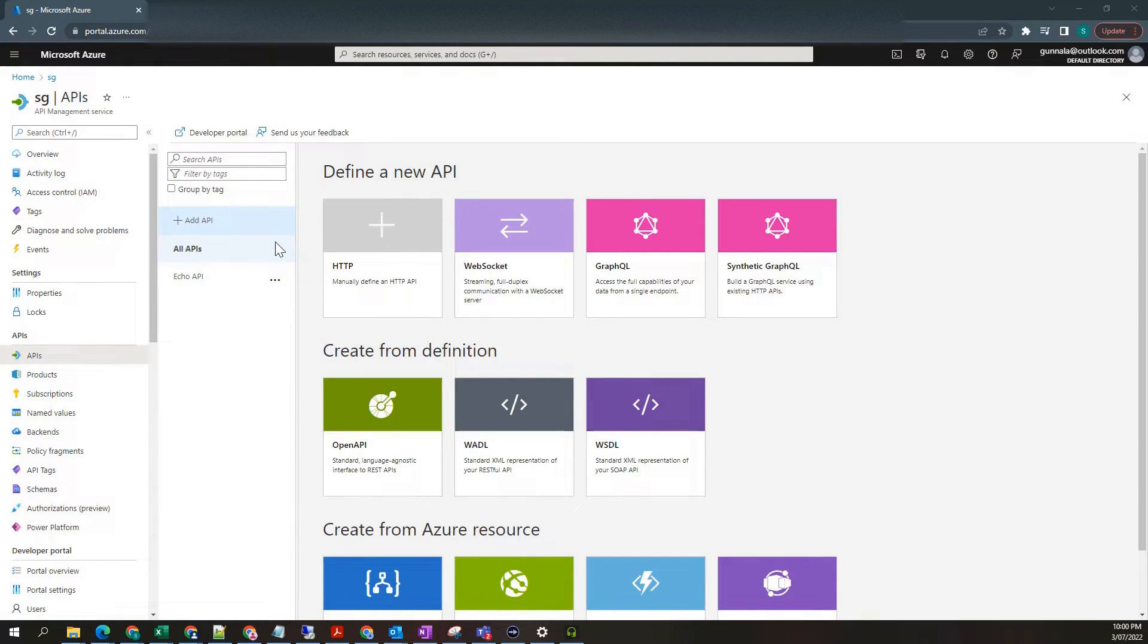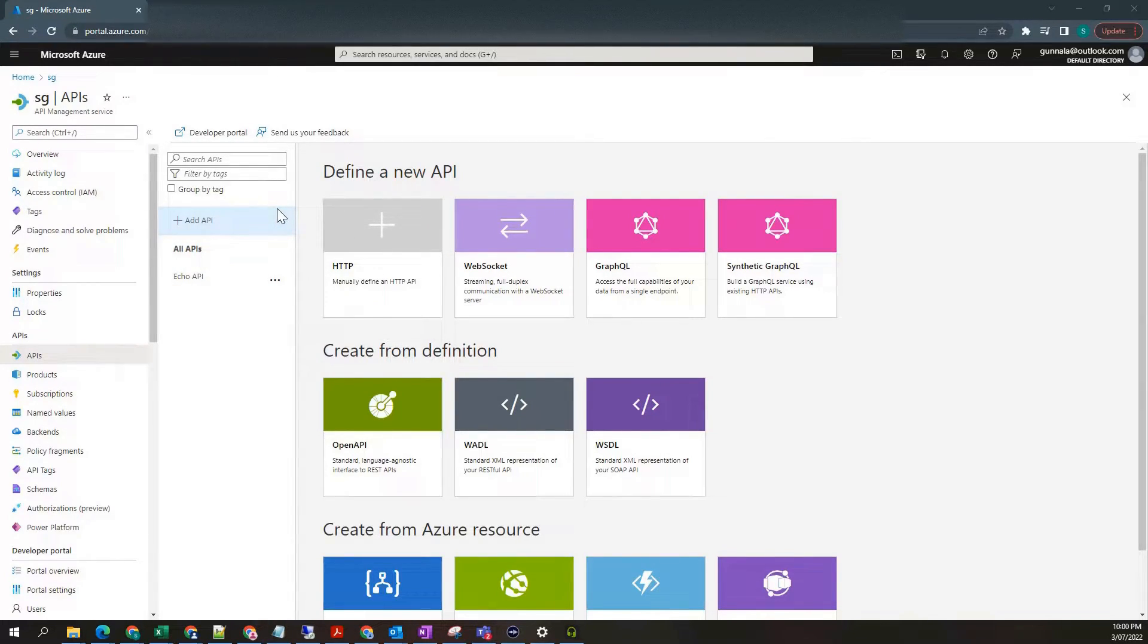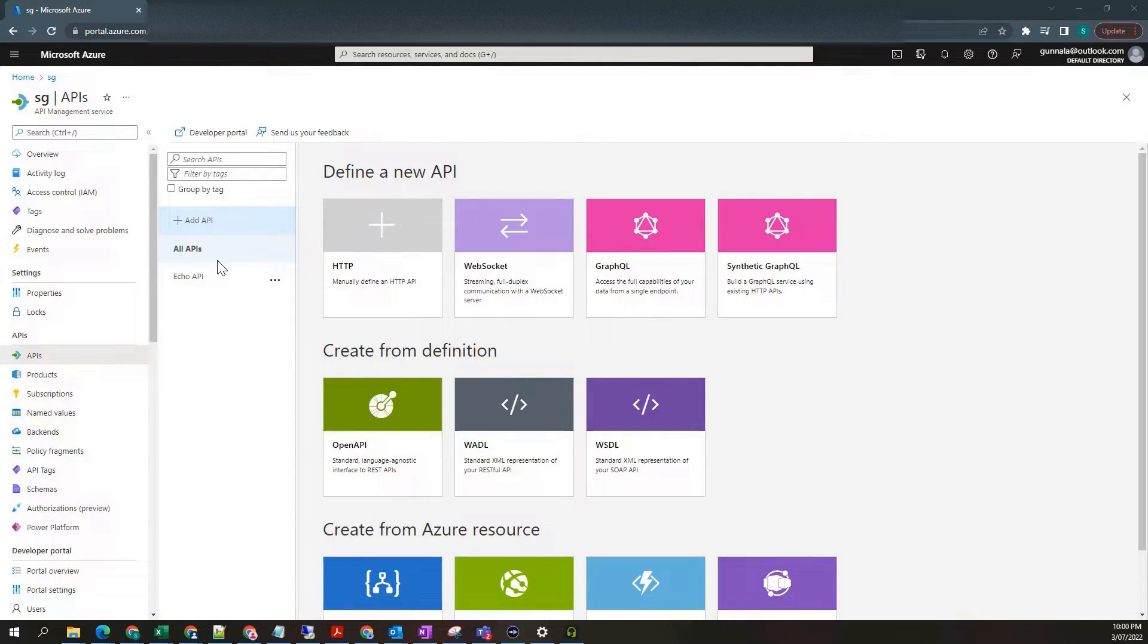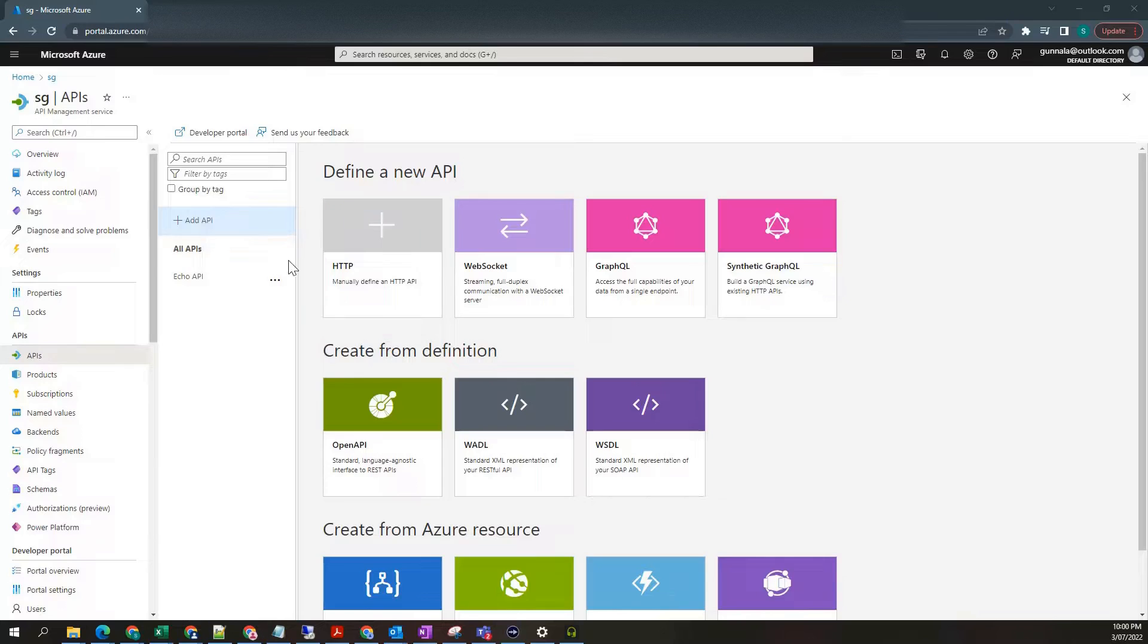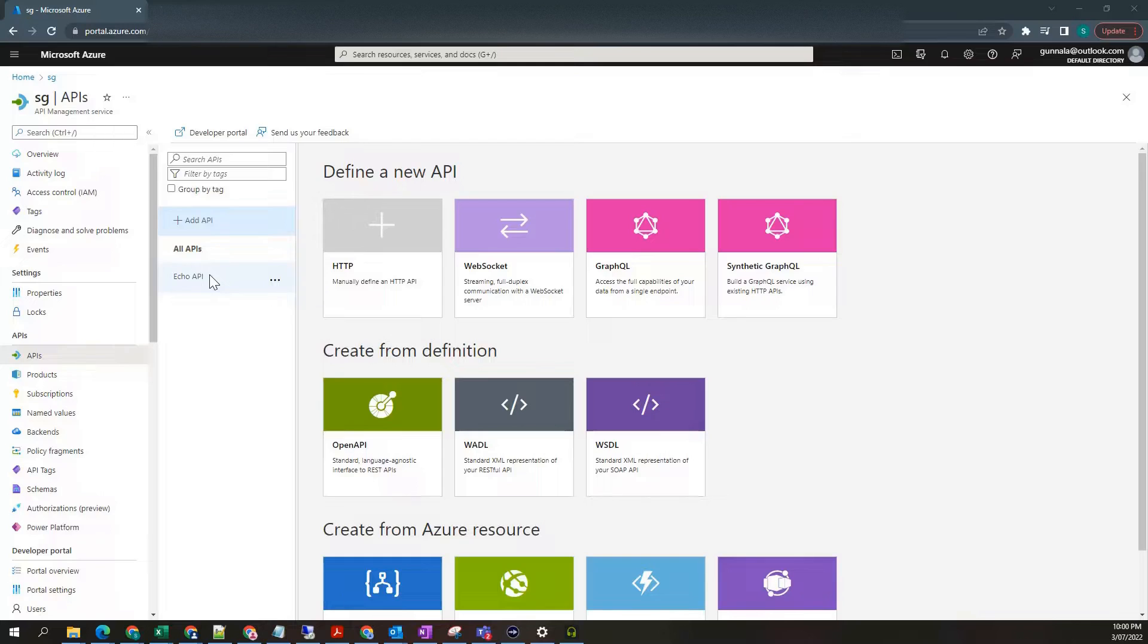The next one is management plane. Management plane provides full access to API management service capabilities. This is nothing but API resource interface in Azure portal. You can use API management interface to provision and configure API management services.